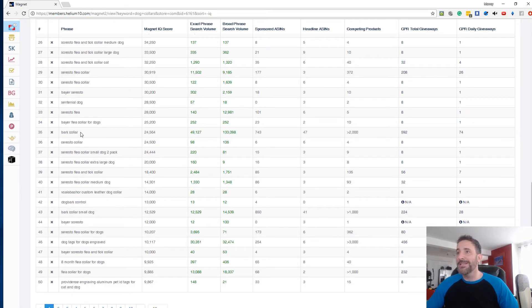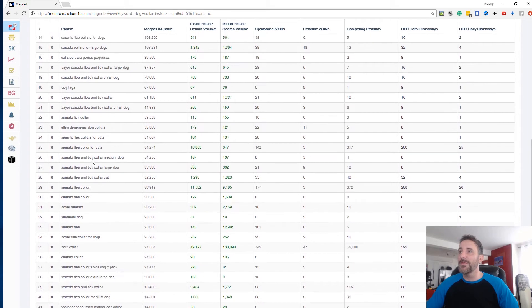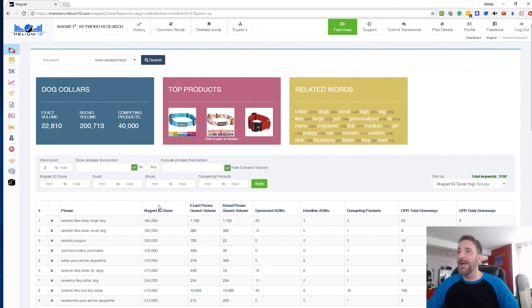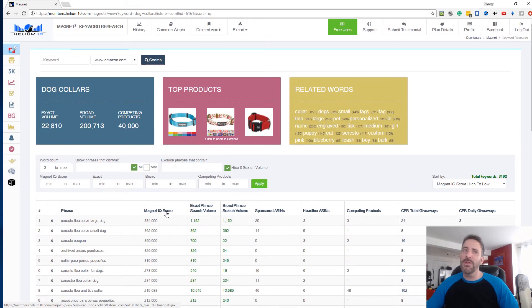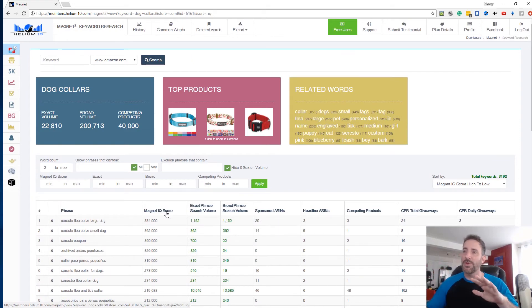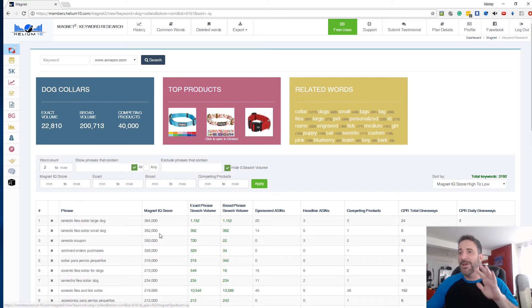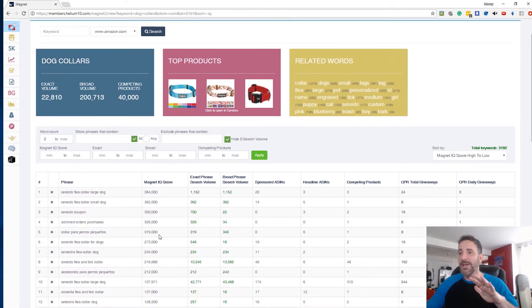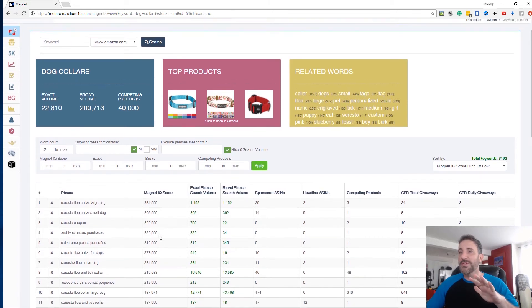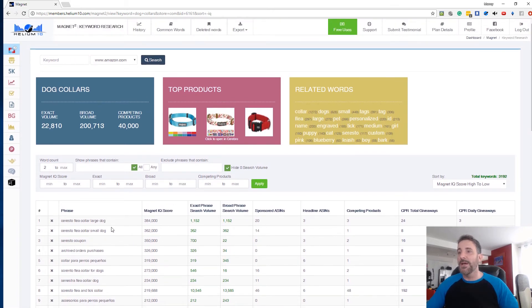Bark collar, same thing. So anyways, you've got to go through these if you want to sort by magnet IQ score. I typically don't, I used to do this guys. I used to sort by magnet IQ score or cerebral IQ score, but I found exactly what we're seeing here, which is there seems to be a lot of brand names that come in.